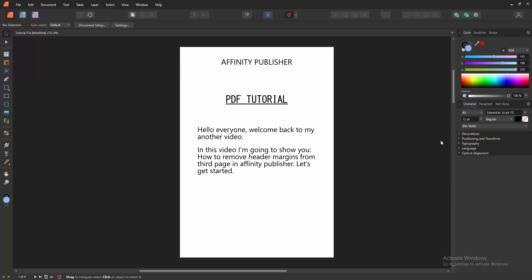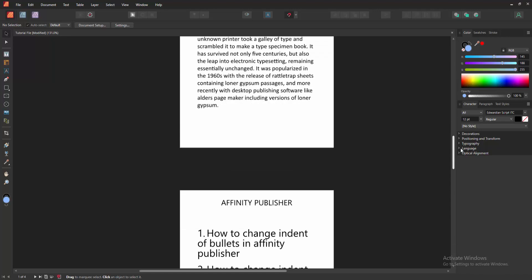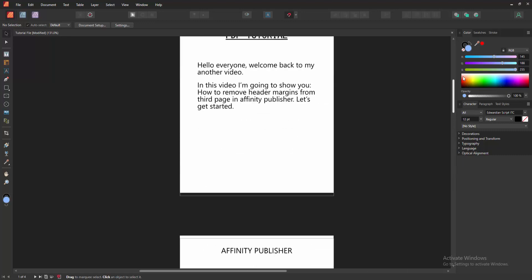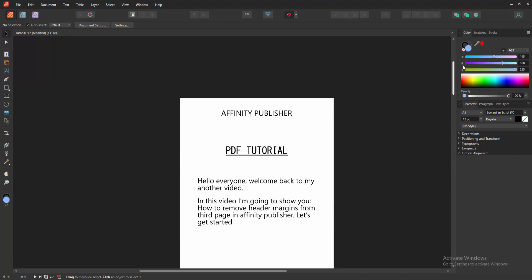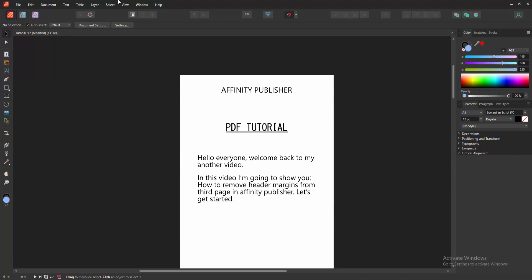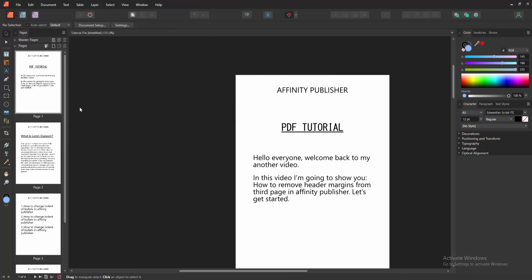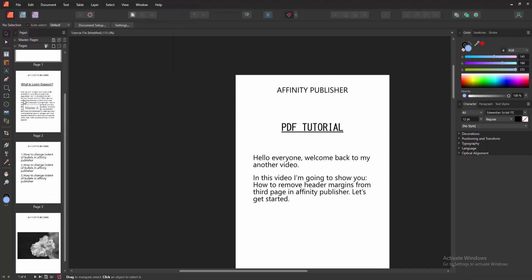At first we have to open an Affinity Publisher document. Now we want to remove the header margin only from the third page. Firstly go to the Window menu and enable the Pages section. Then we can see here show the all page.